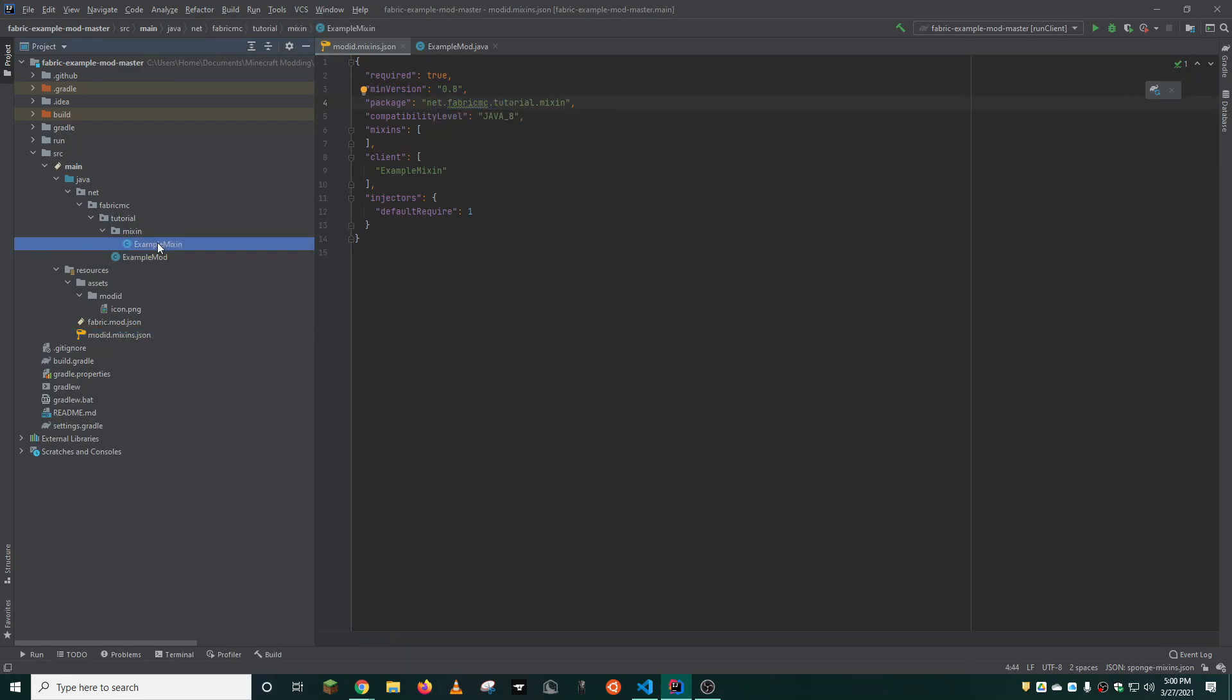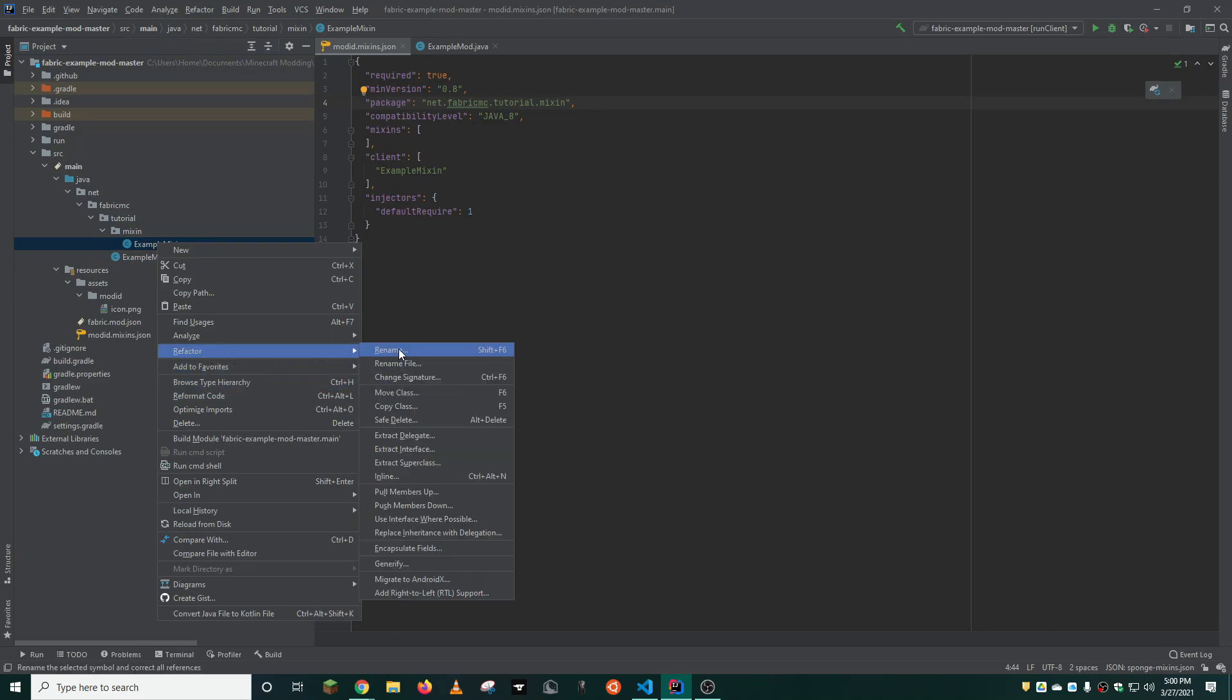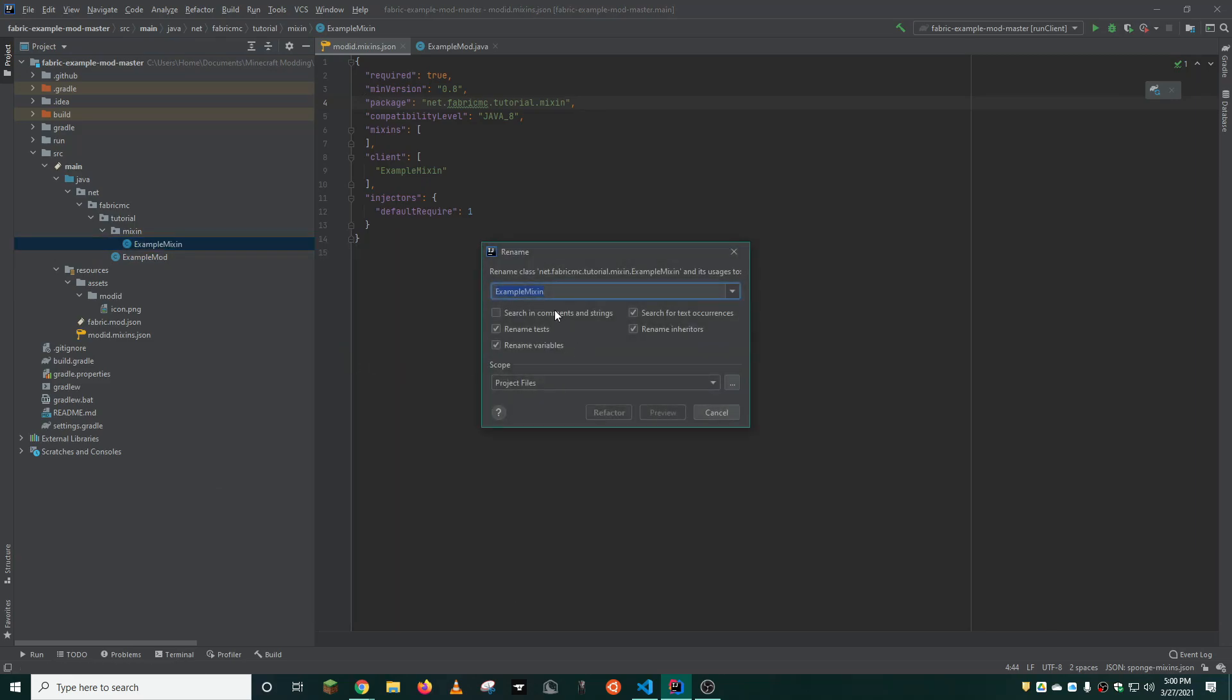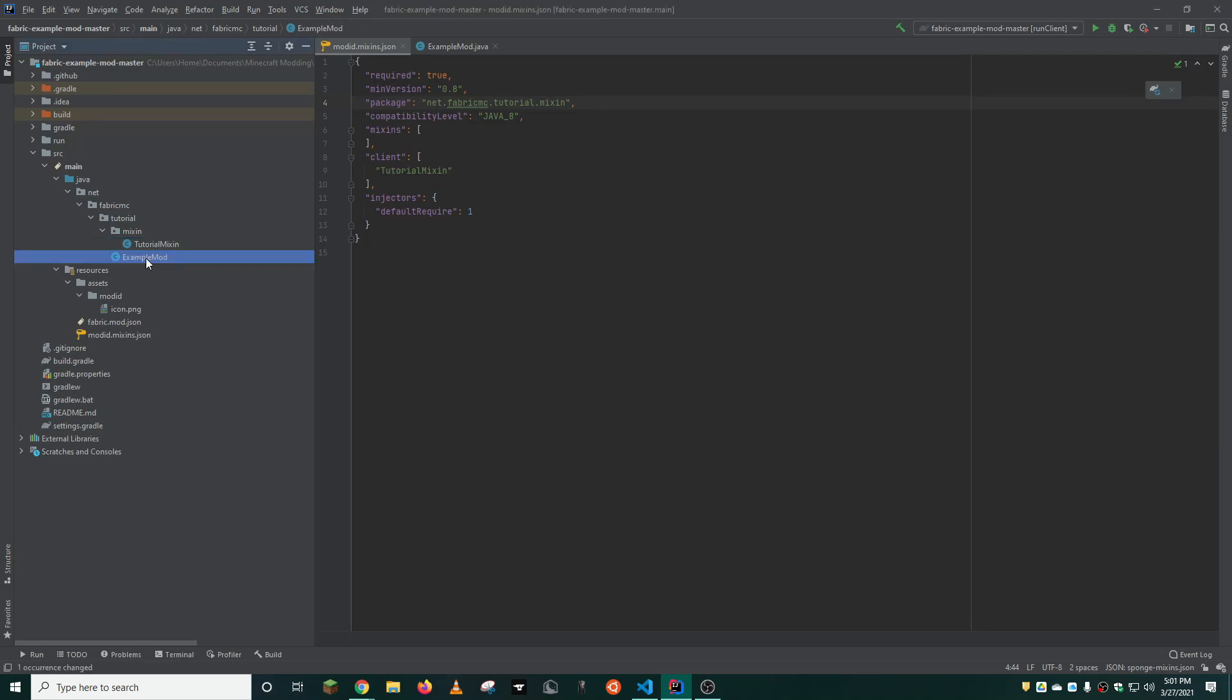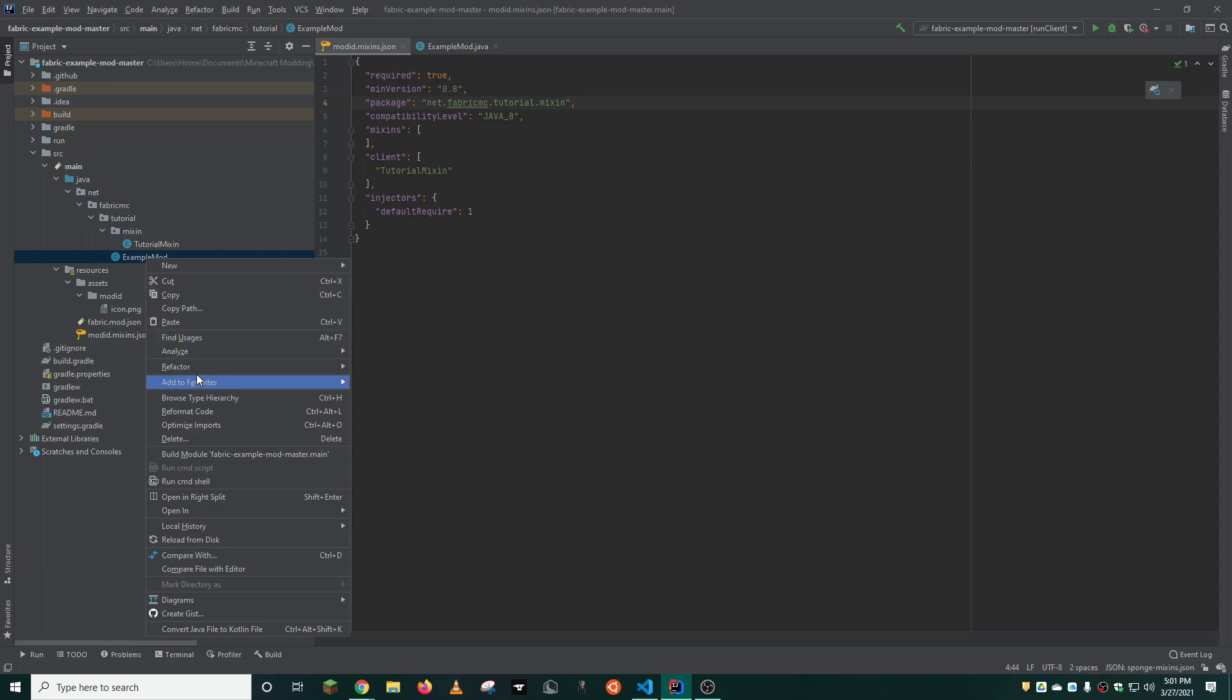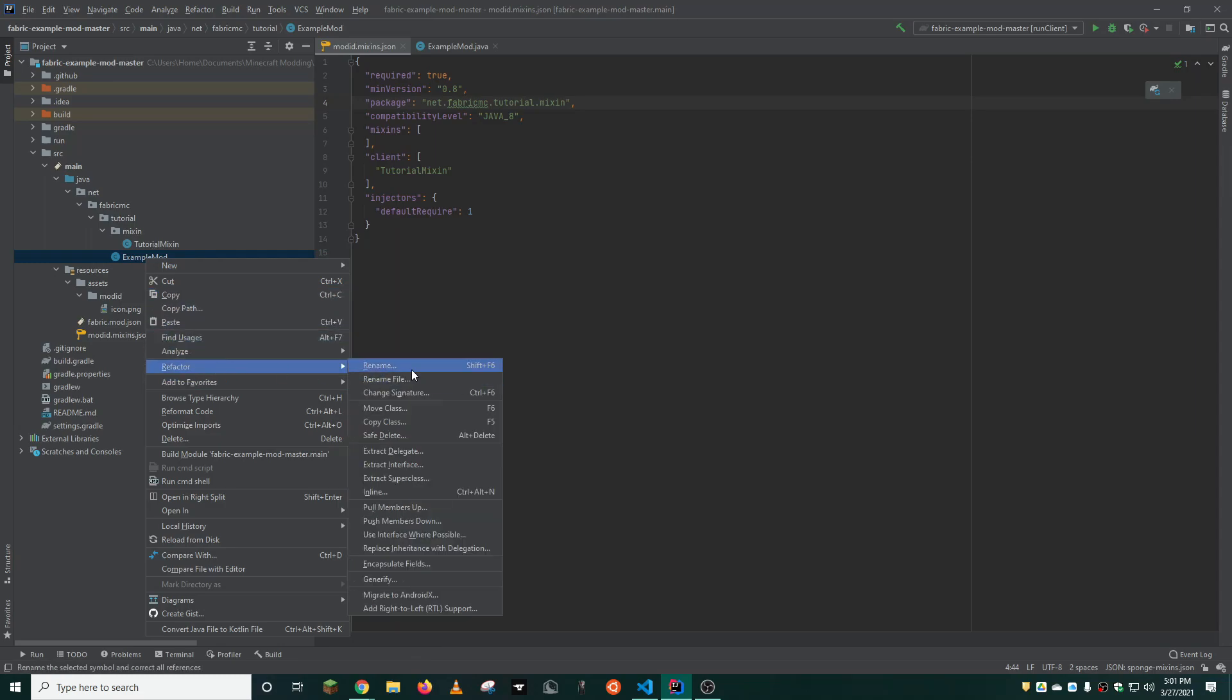IntelliJ IDEA will automatically do this for you. If you'd like to change the name of your mixin and main class, you can do so as well by going to refactor, rename, and then name it whatever you'd like. I will choose tutorial mixin. When I make Minecraft mods, I prefer to name my main class, main.